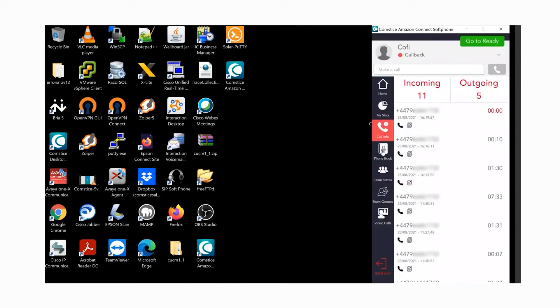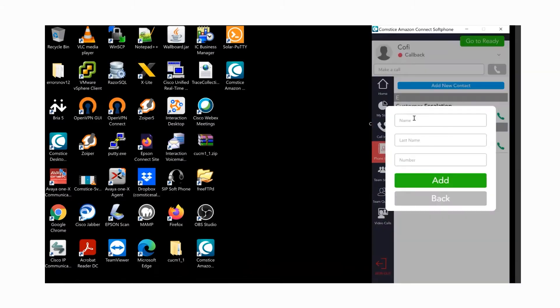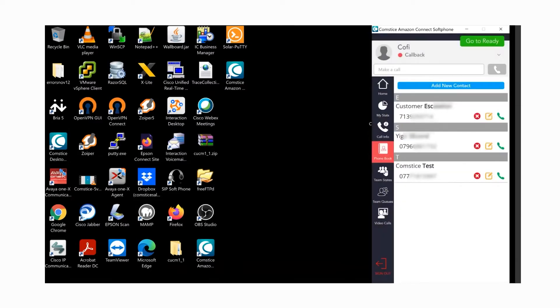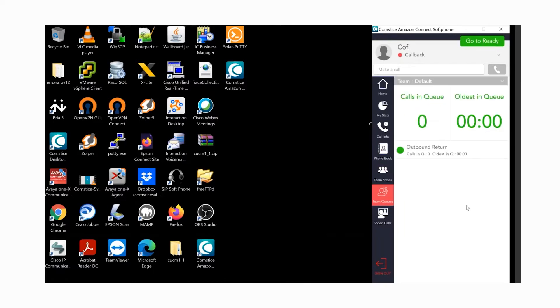Phone book shows your company contacts and personal contacts. You can create a new contact and call them from the phone icon. Team states show the current state of your team members. Team queues will list the queues you're part of and the call activity on each queue.